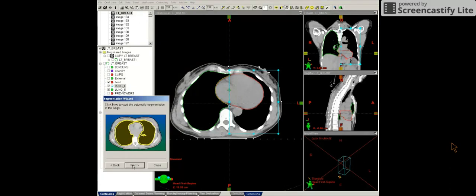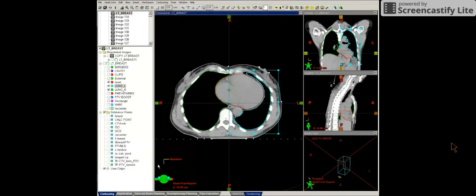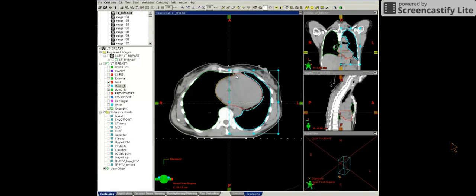Select lungs. Select next. This helps autofill in the lungs. It's not perfect, so I will have to do some hand editing.